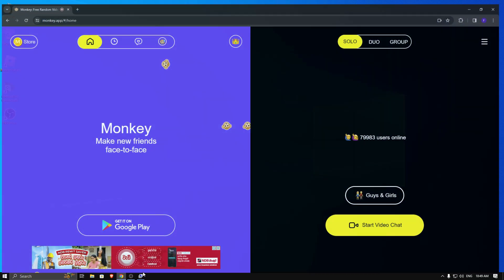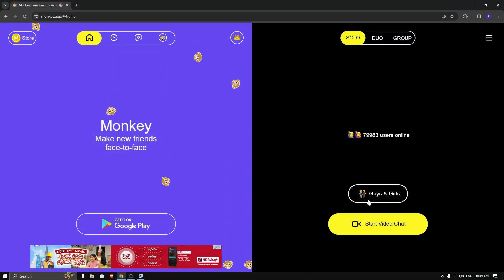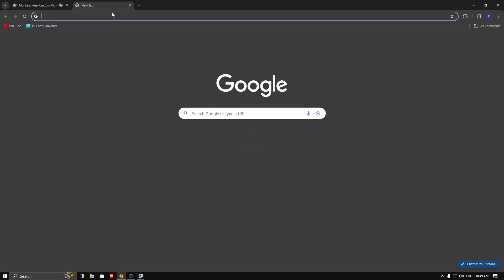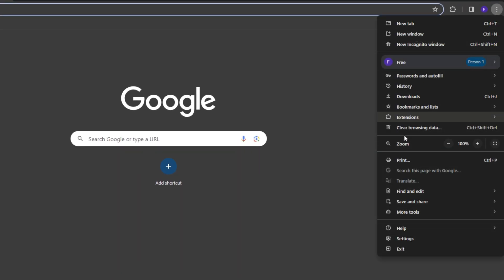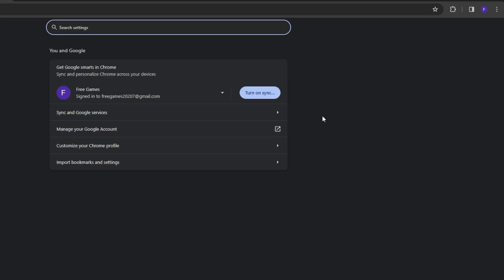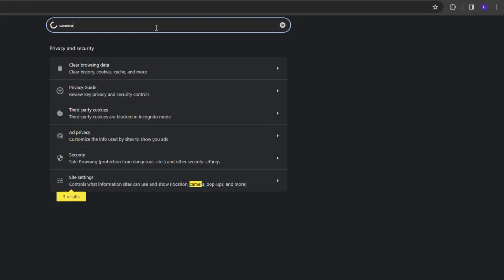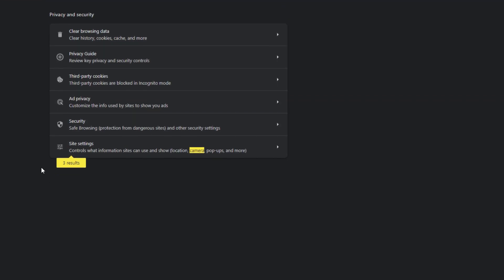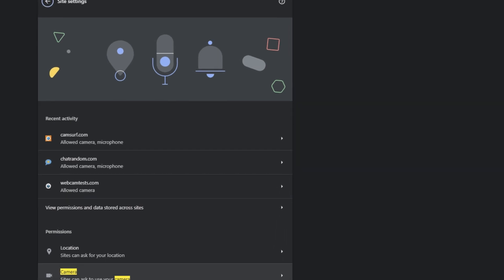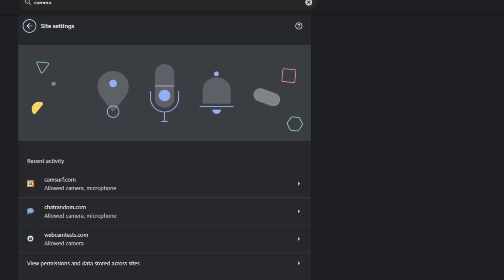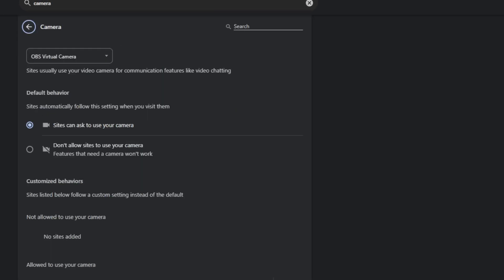Then open your browser and go to the browser settings. Search for camera, then go to site settings and click on camera. Now you can see my default and only webcam is OBS virtual camera. You also need to disable all other webcams if you have them on this list.